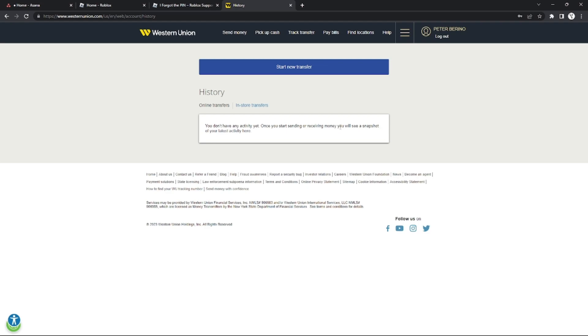It will show you more options where you can cancel the money transfer or edit the receiver's name. Just click edit receiver's name, change it to whatever you want, and that's it.